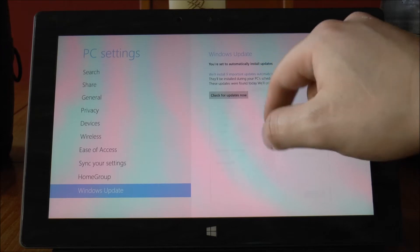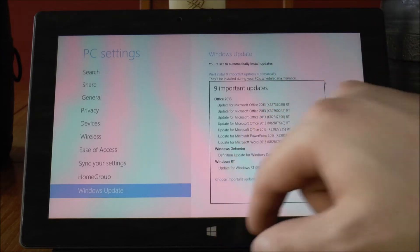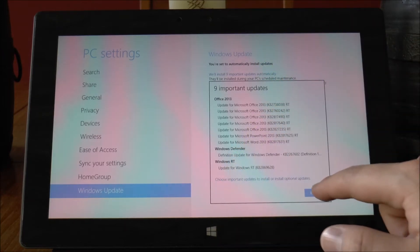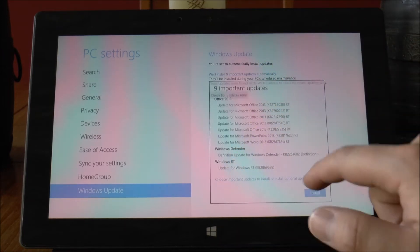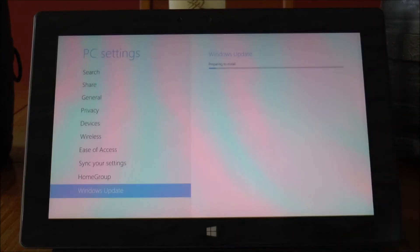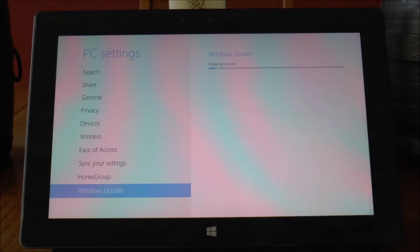So given that I have nine there I'm just going to kick that off and get those to install. So once that's done I'll be right back.